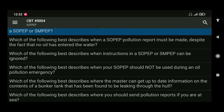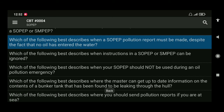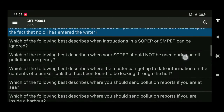Next: which of the following best describes when a SOPEP pollution report must be made despite the fact that no oil has entered the water? The answer is when something happens on the ship that makes it probable that oil may enter the water soon.